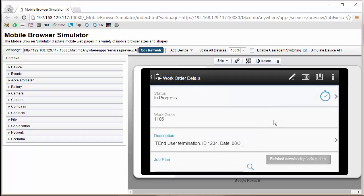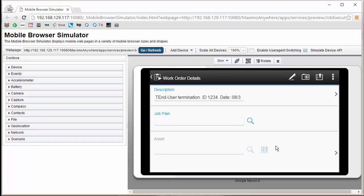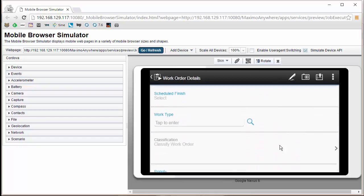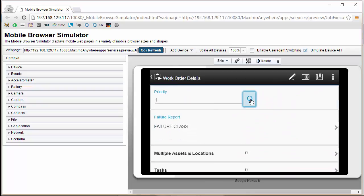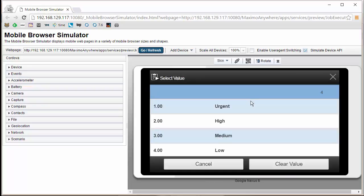Now, we will navigate down to our priority field and you will see we have a lookup icon which shows us the values in our domain. Thank you for watching our tutorial.